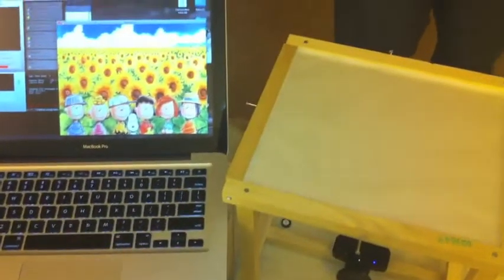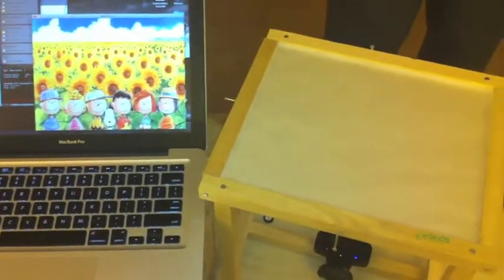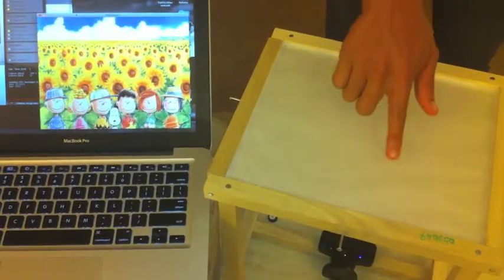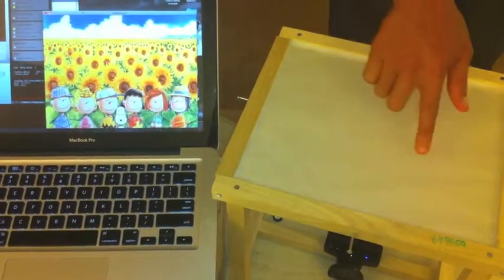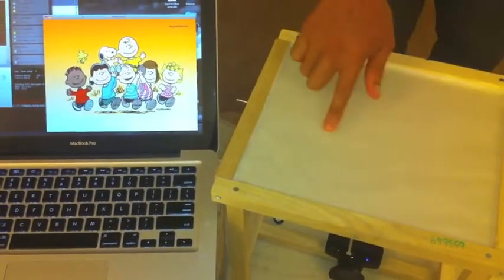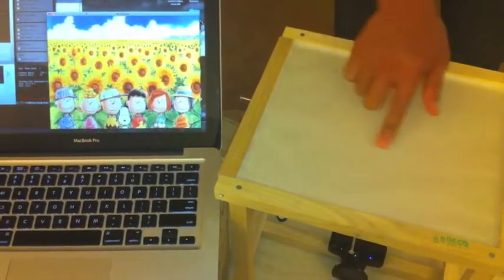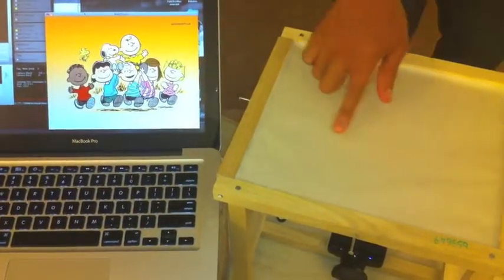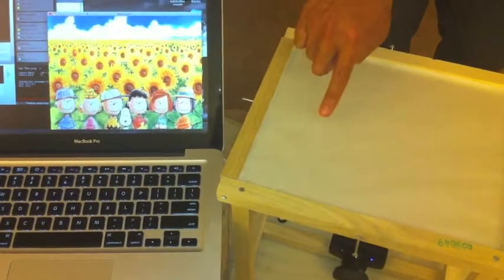For our project we implemented three main gestures. One of them is swiping like such. Swipe the other direction. See how I can go back and forth by switching directions.